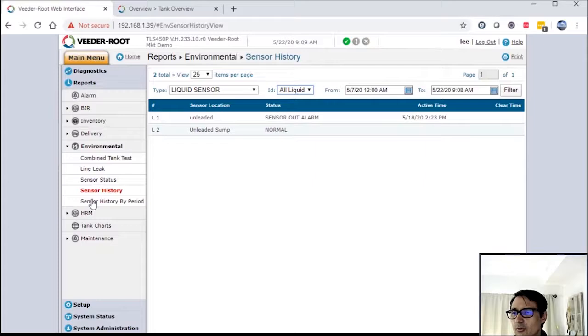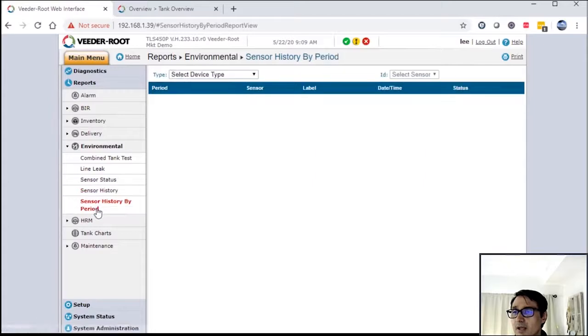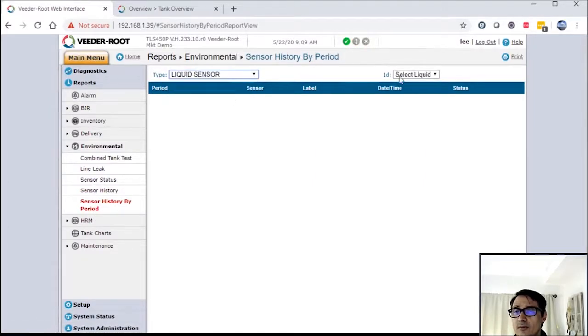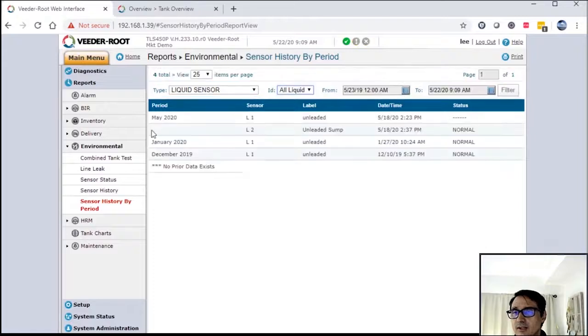Again, you can use the calendar to go back in time. You can also do it by period, which is really good from a regulatory perspective. The regulators like this because it's a period.